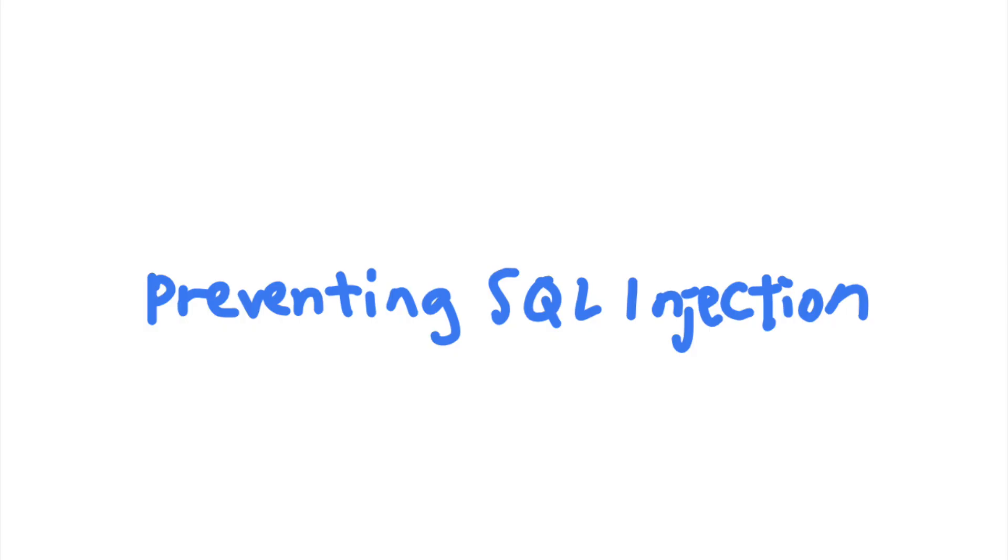Hi, and welcome back to the Security Simplified series. Today, let's talk about SQL injection prevention.